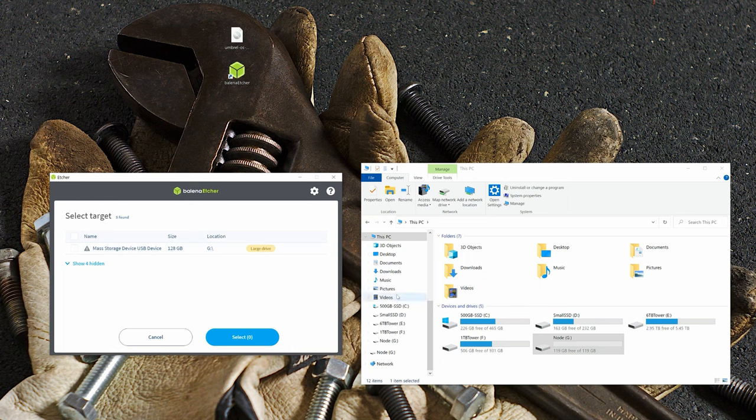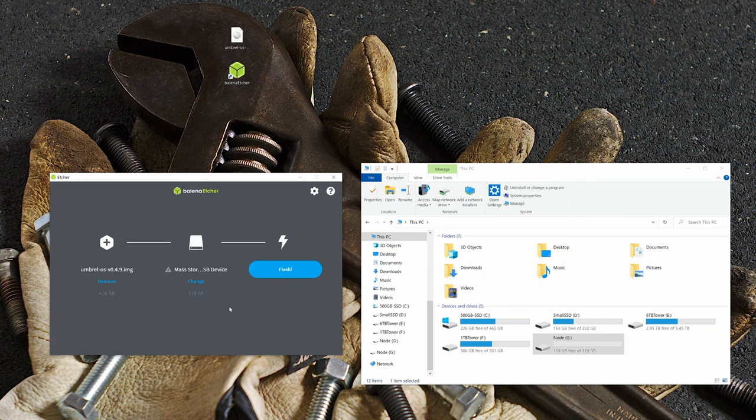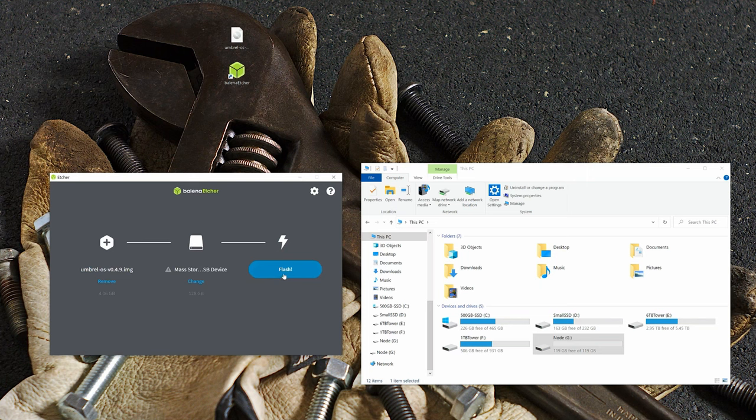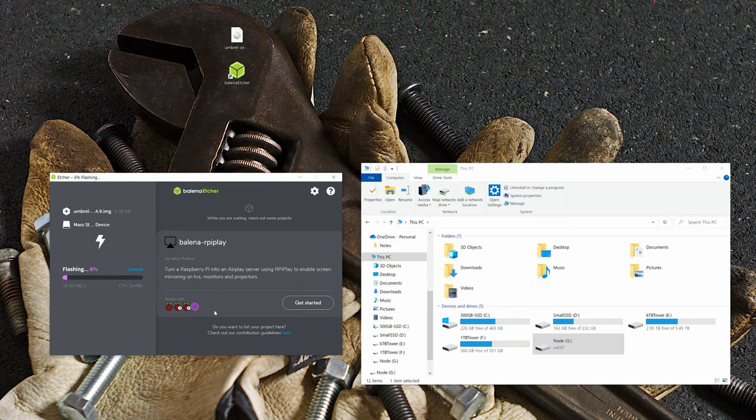As y'all just saw, flashing the image file with Balena Etcher is super easy. All you have to do is drag that image file into the Etcher, and it will ask you what hard drive you want to flash it to. Make sure that you select your 128 gigabyte SD card, and then flash Umbro.